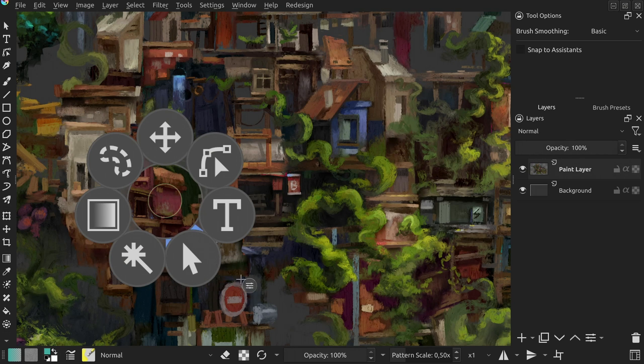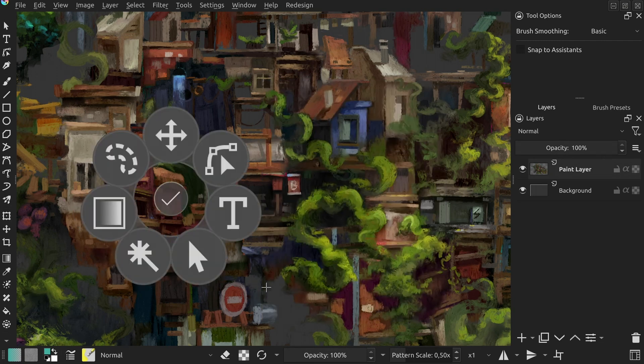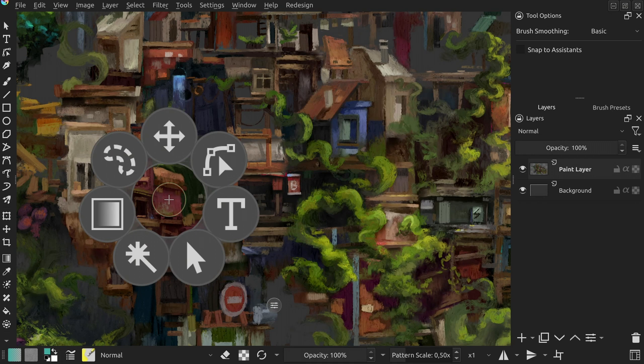Also, keep in mind that the size of the icons is restricted by the space they have. So, if you add so many of them that they touch each other, you won't be able to make them bigger without providing them with more space.